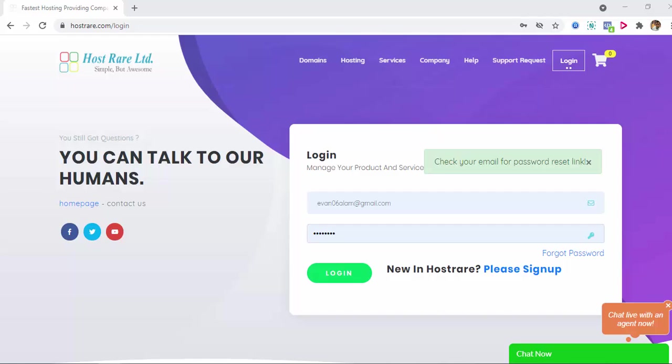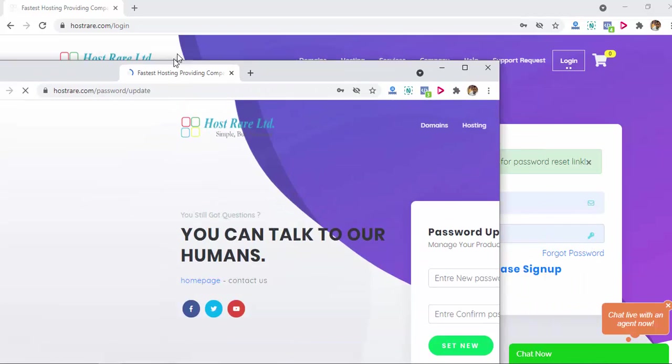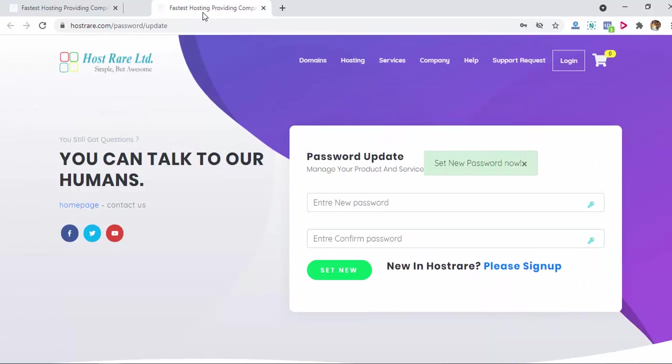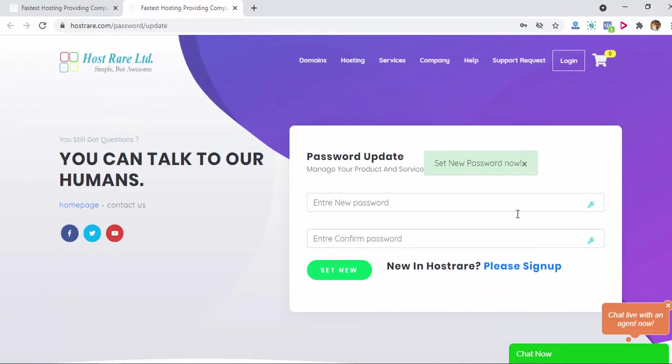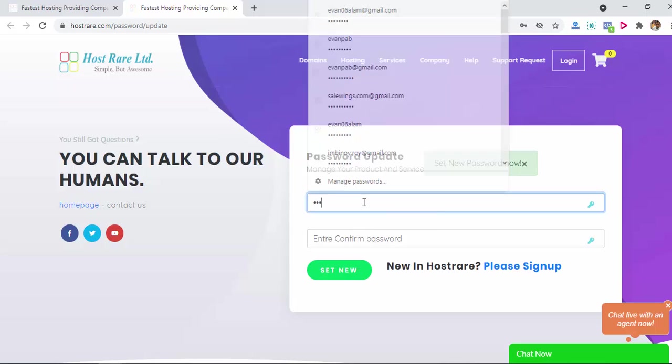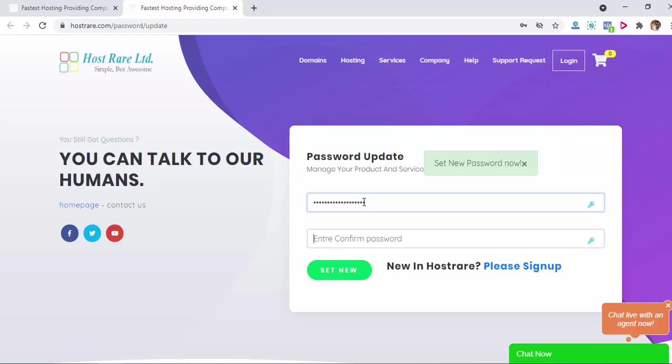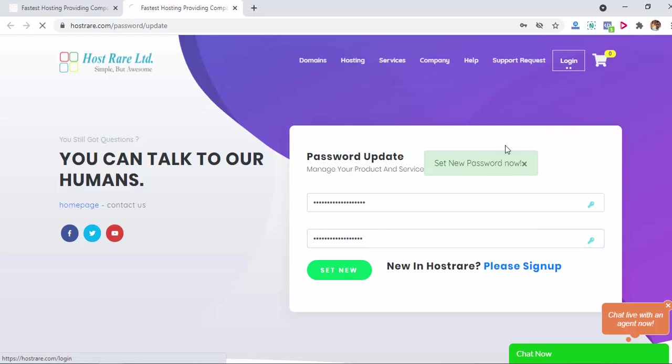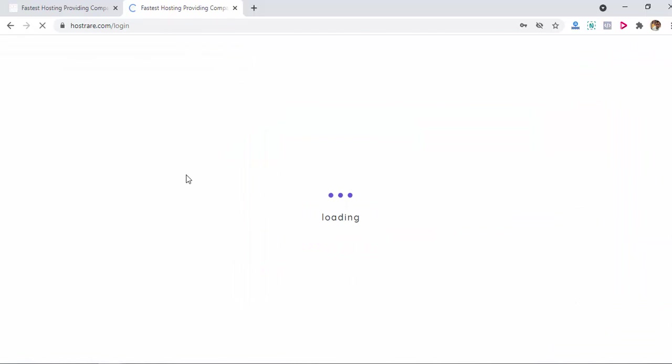If you click on that link it will show you this form: set new password. Now you need to put your new password. Like I'm adding a new password and click on set new. That's done.